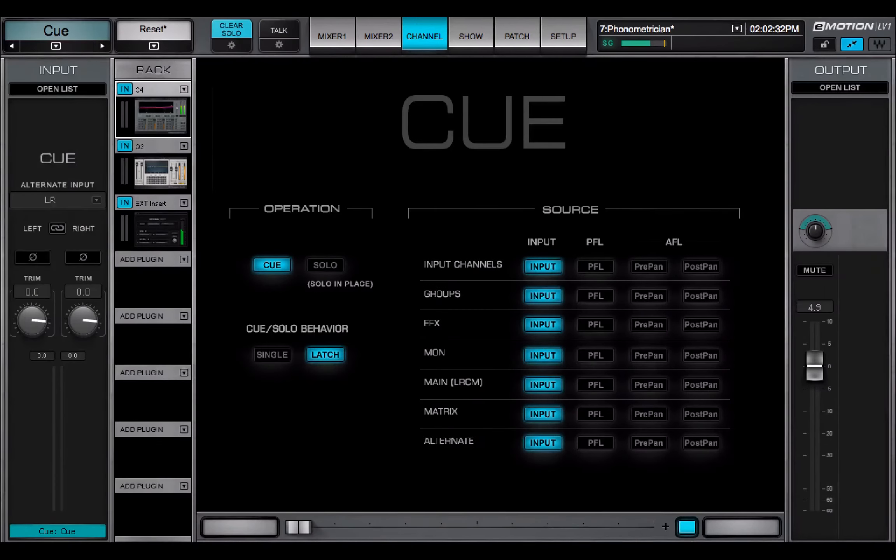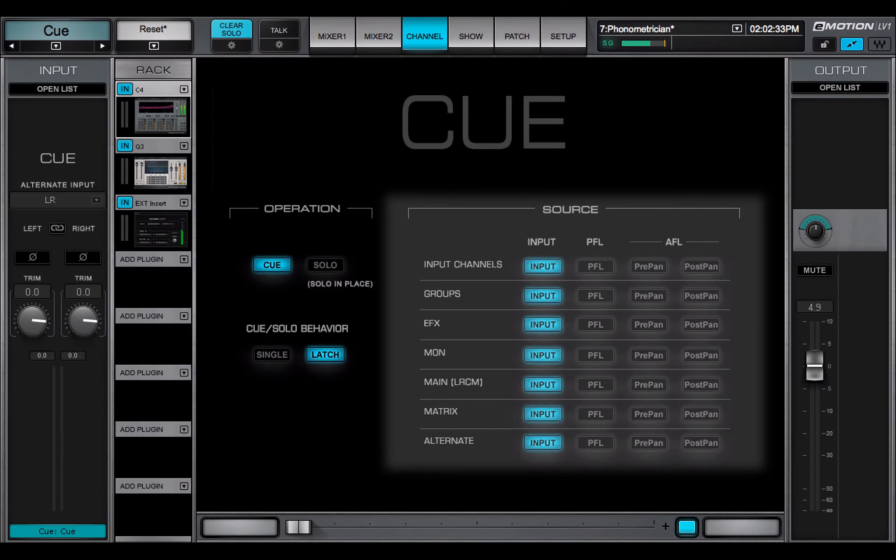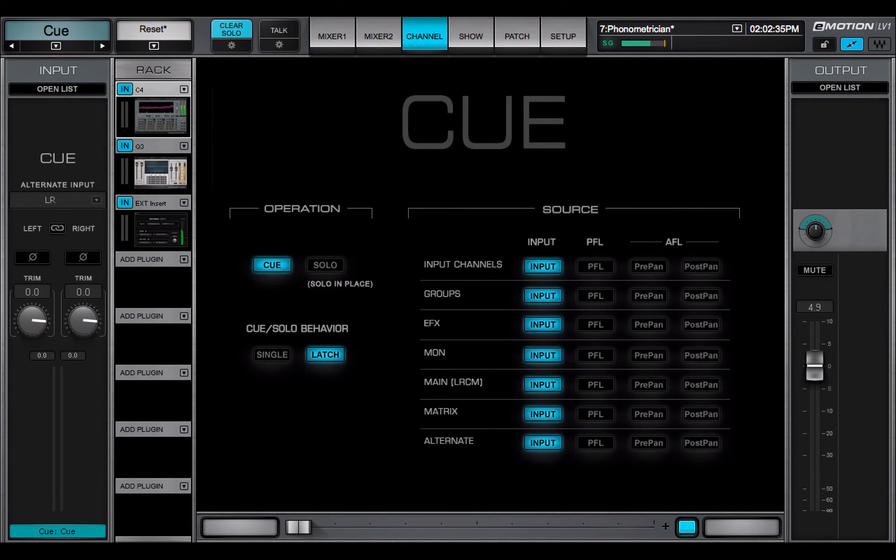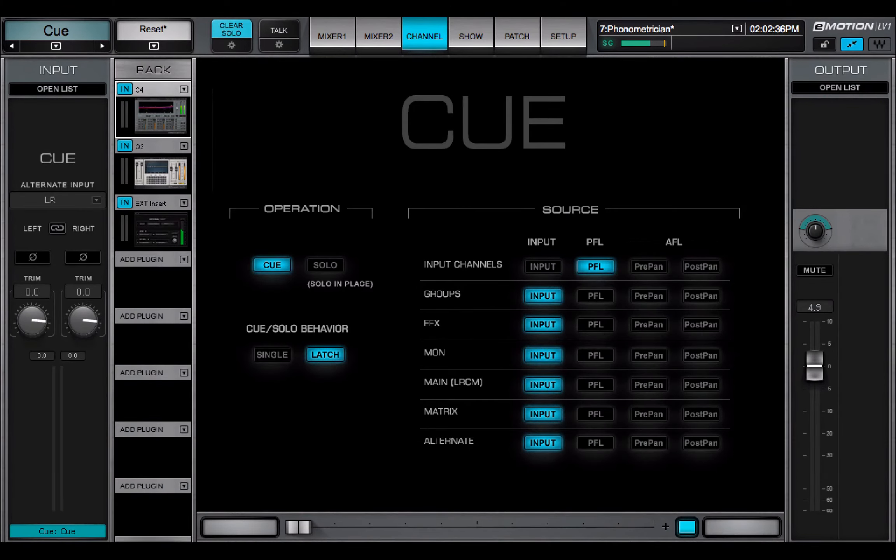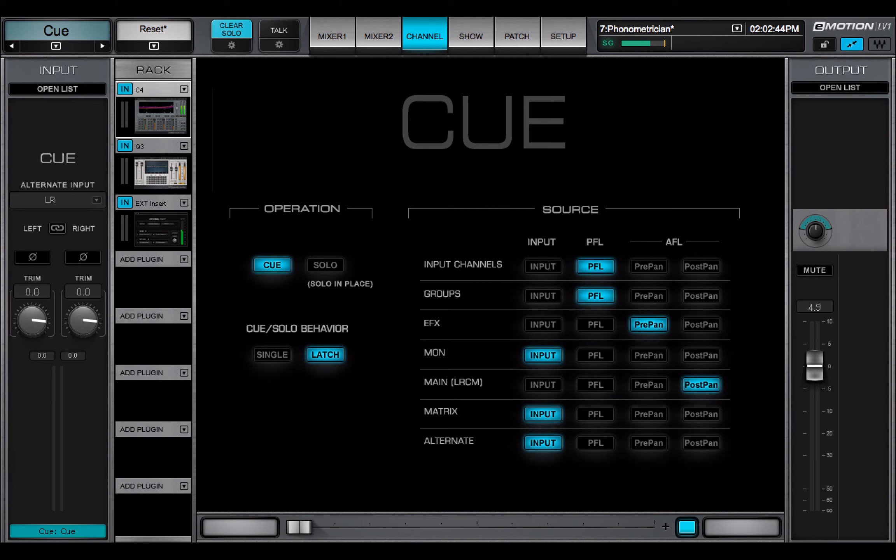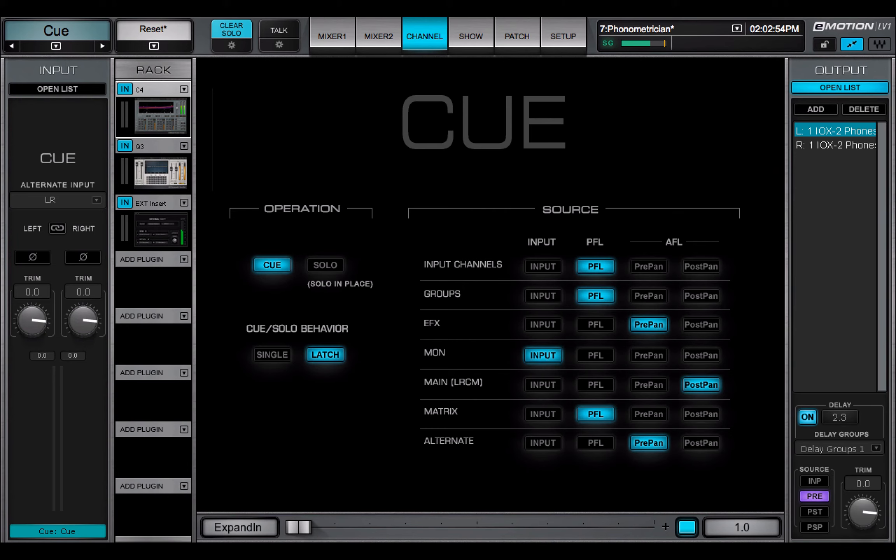The Source section is used to select the Q sources. Each category of channel – input channels, groups, auxes and so forth – can be assigned specific sources. All channels of a type will exhibit the same source behavior. These source selections are for internal routing to the Q bus and do not affect the Q channel sources to IOs.